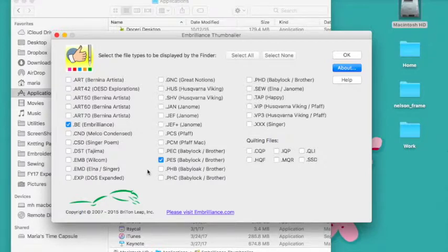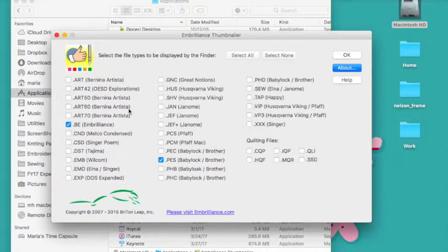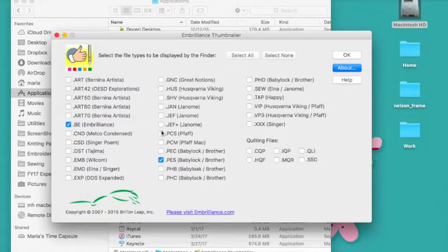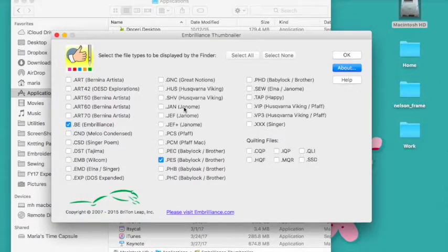Now for this demonstration I unchecked a lot of them so that I could show you what it looks like when some of the embroidery file types are checked and some are not.